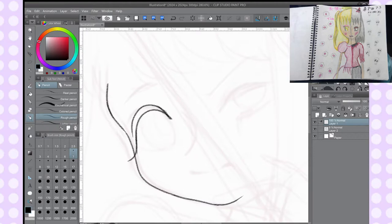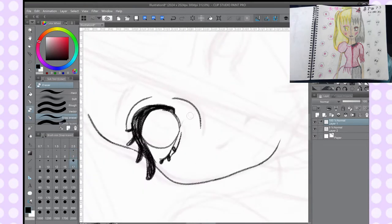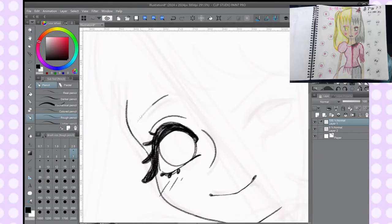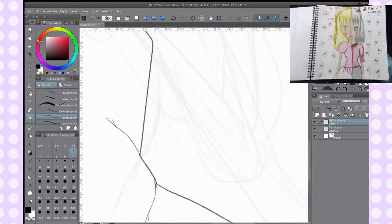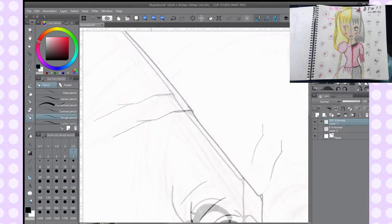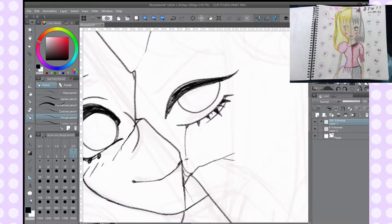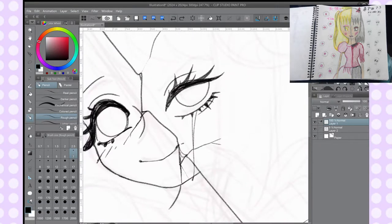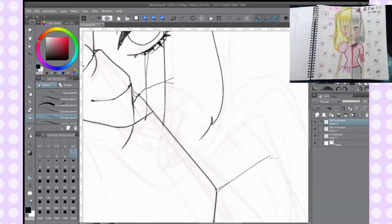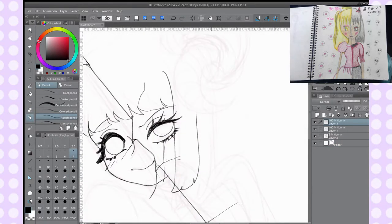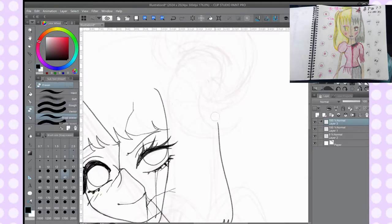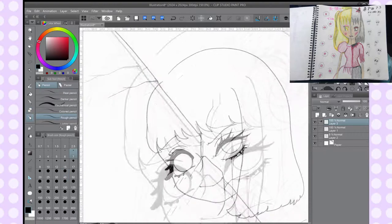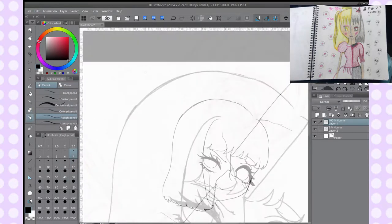So here's a speedpaint instead. This speedpaint is a redraw of a very, very old illustration, if you can even call that, that I found in my very old sketchbook. It was from 2012, that was seven years ago. And I think it would be a good idea to share with you guys some illustration tips because I hate myself.